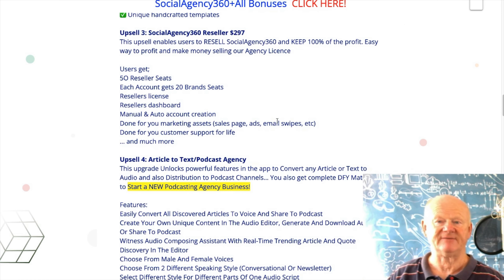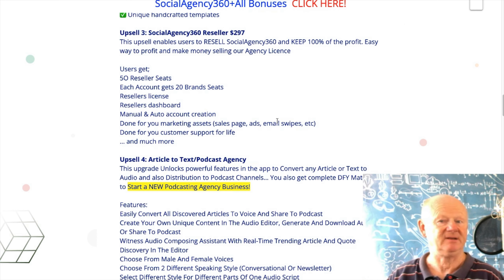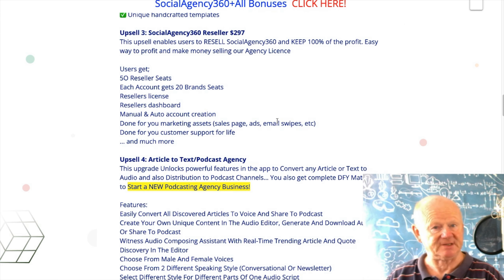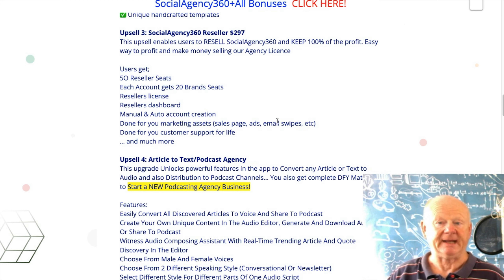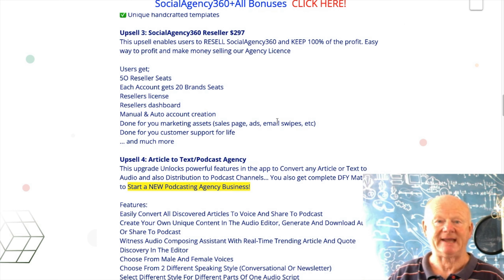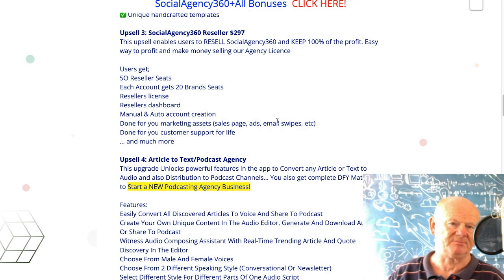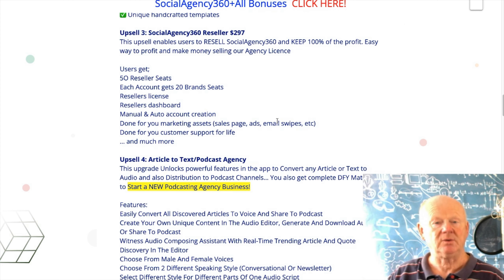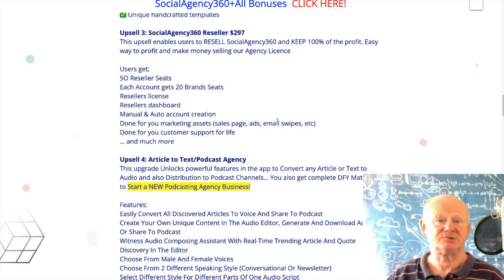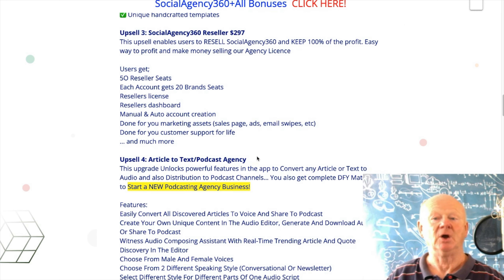Upsell 3 is the Reseller at $297. You can resell Social Agency 360 and keep 100% of the profit. You're going to get 50 reseller seats, 20 brand seats, a reseller license, reseller dashboard, manual and auto account creation, all done-for-you marketing assets — sales pages, ads, email swipes, etc. — and done-for-you customer support for life. They will do all the support for you.